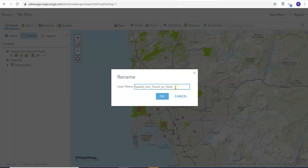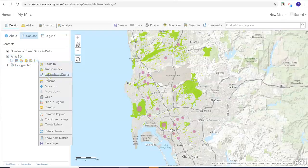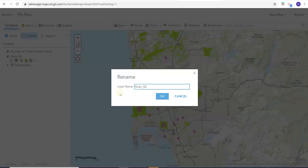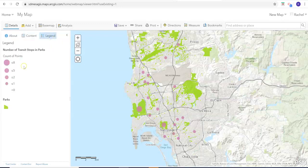I'm going to rename it something that makes sense without all these underscores. And then we can also rename our parks to just 'Parks.' Now when we go back to our legend tab, we'll see that this is a lot cleaner.